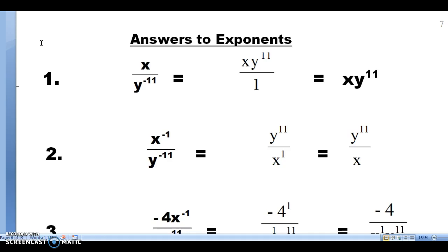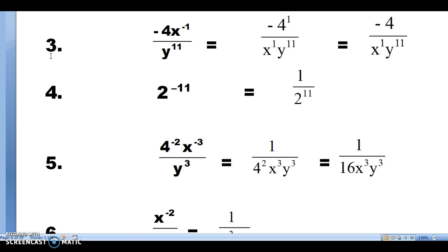Problem number three: we have a negative 4 whose exponent is actually a 1, and the exponent of x is negative 1. The 4 has an exponent of 1 — it's positive, so we leave it where it is. The x has a negative exponent, so we move it to the bottom. The y has a positive exponent, so we leave it where it is. Our answer is negative 4 over x to the first power times y to the 11th.